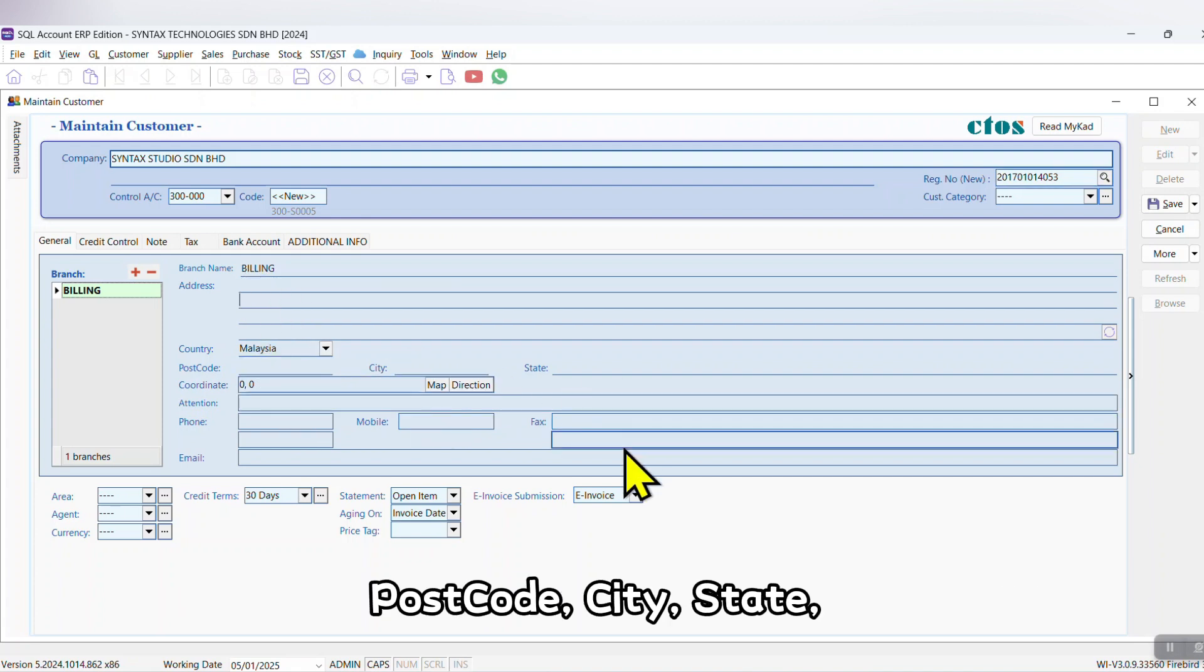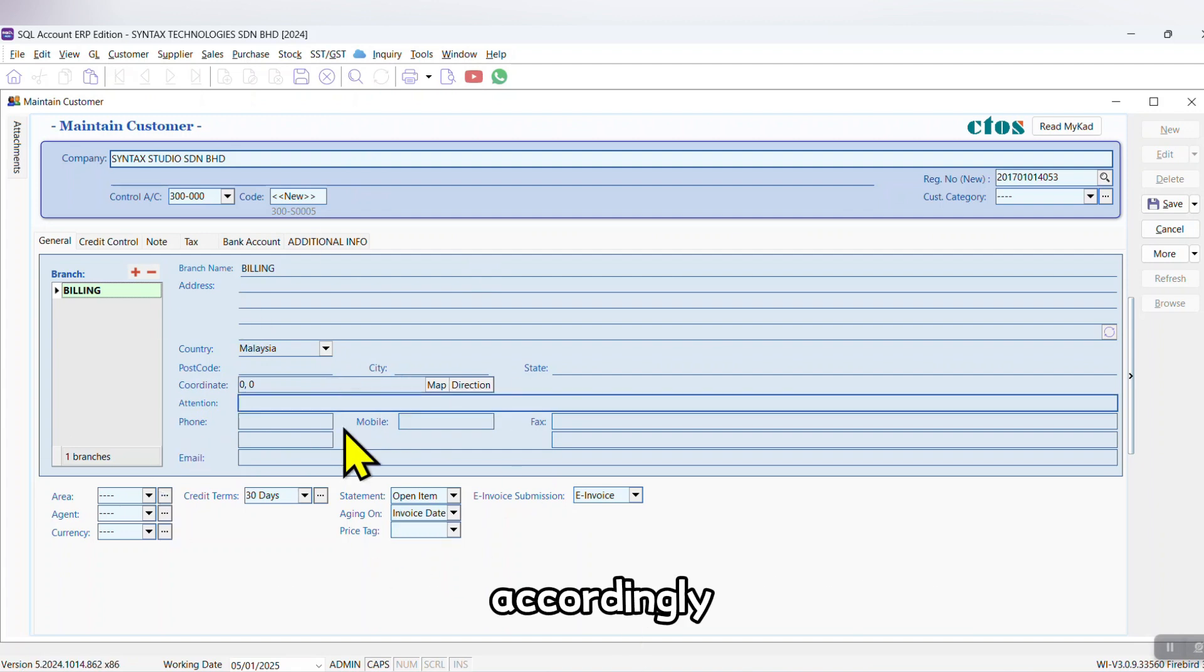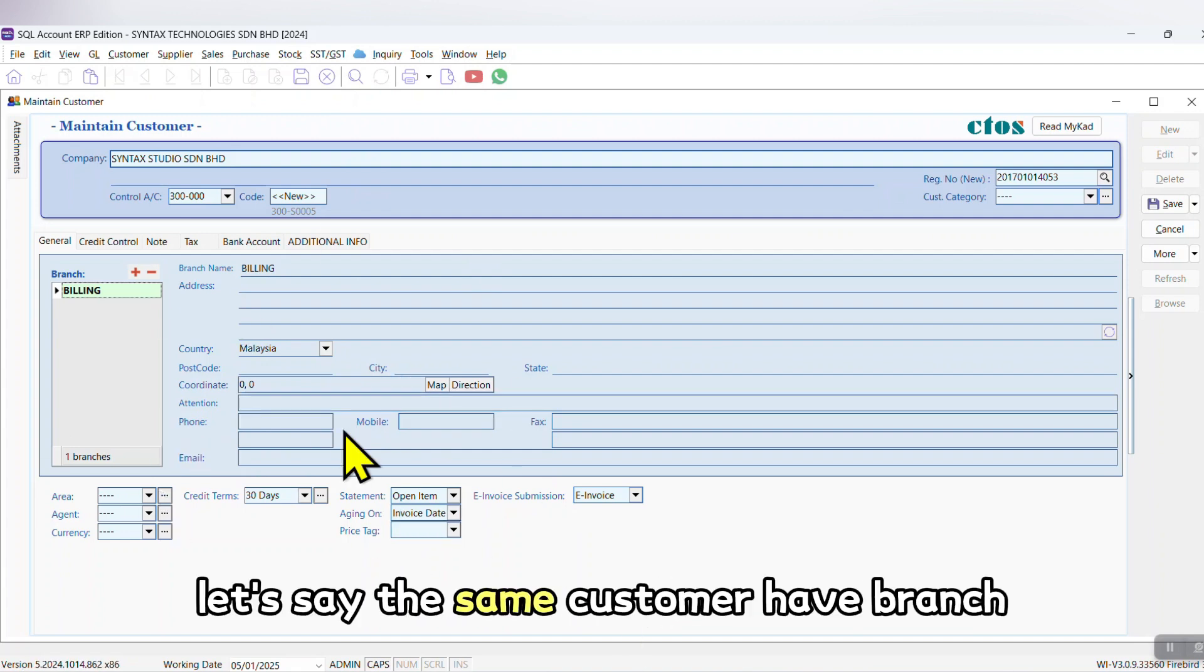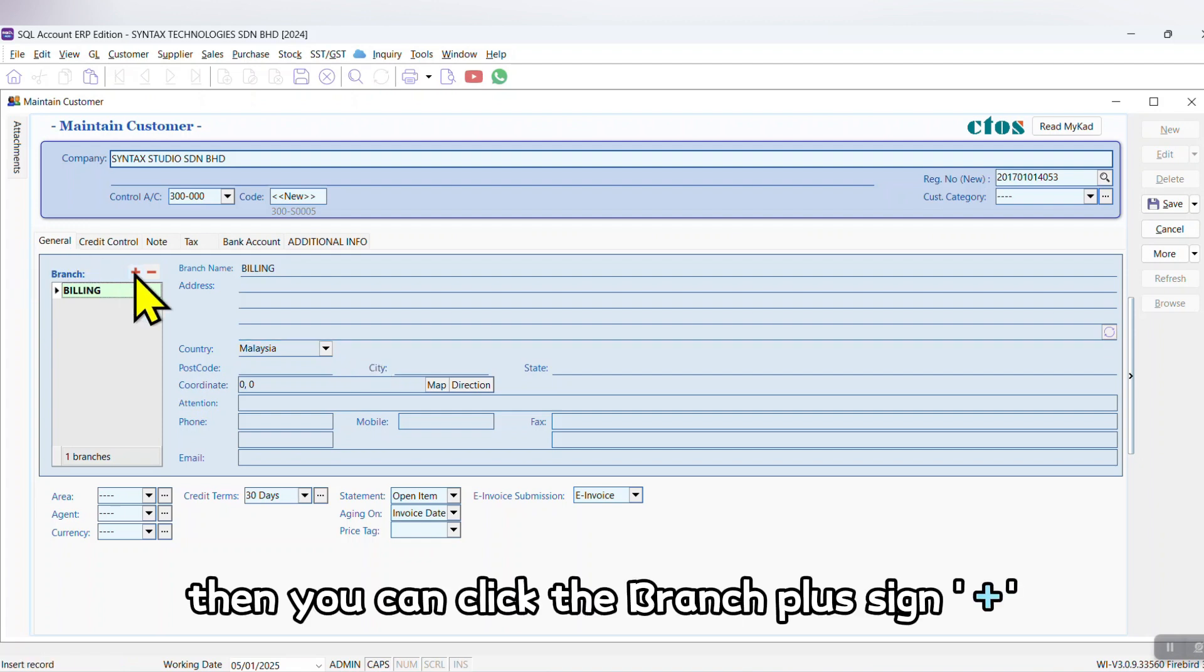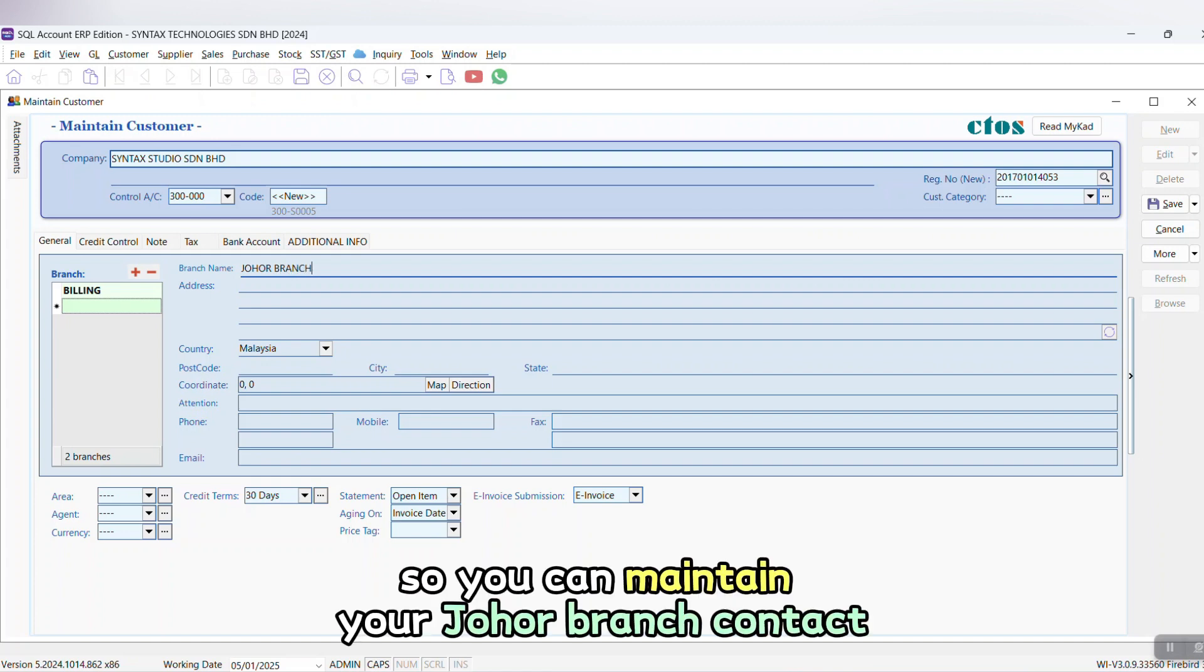Postcode, city, state, contact person, phone, mobile, email accordingly. Then over here, let's say the same customer has a branch - then you can click the Branch plus sign.